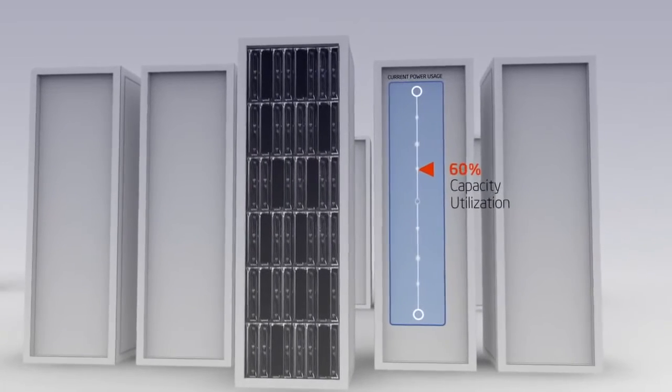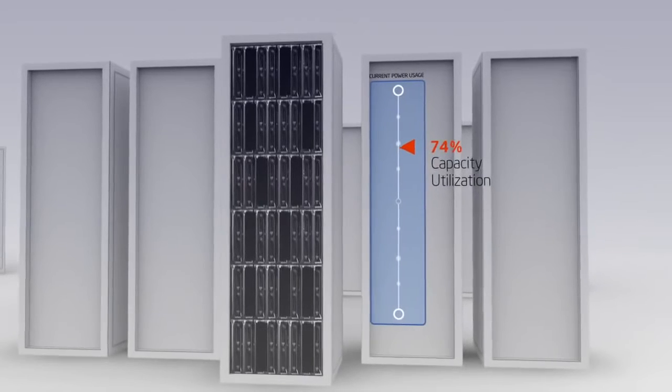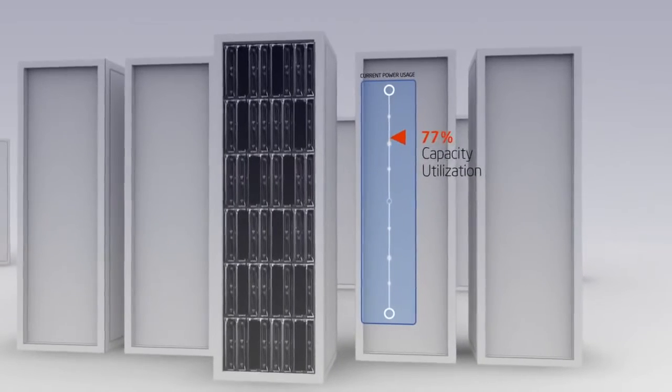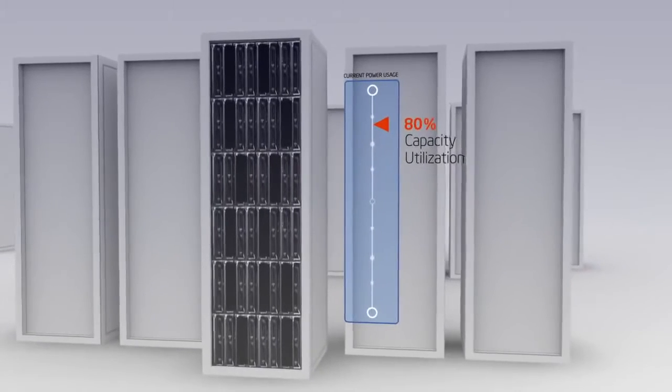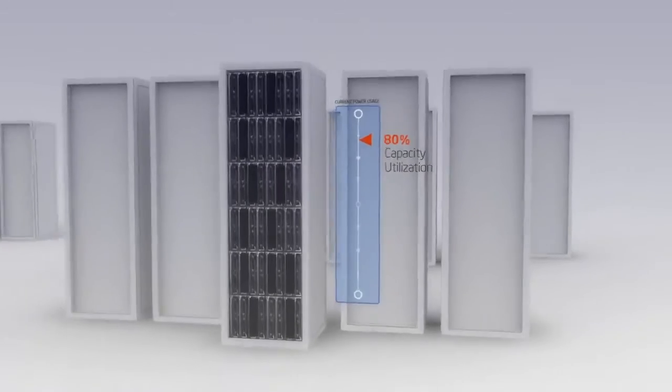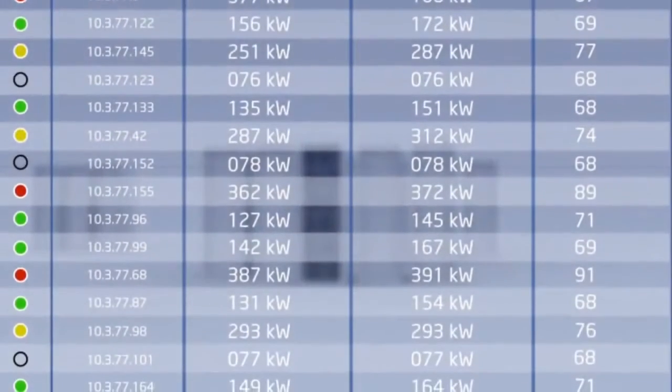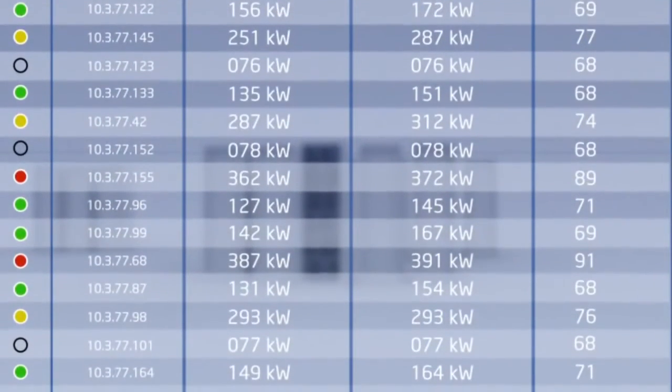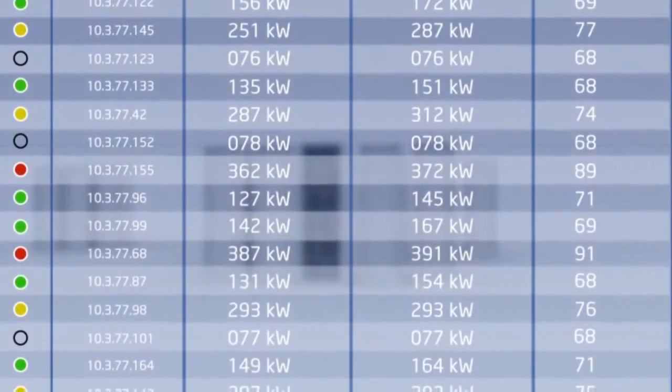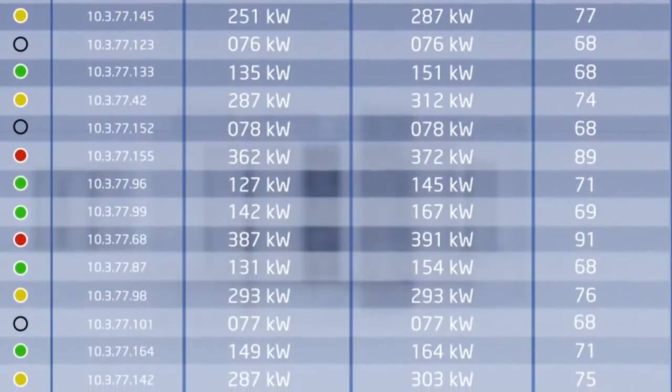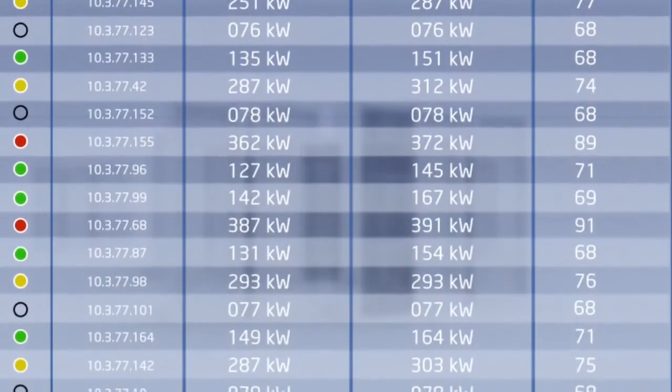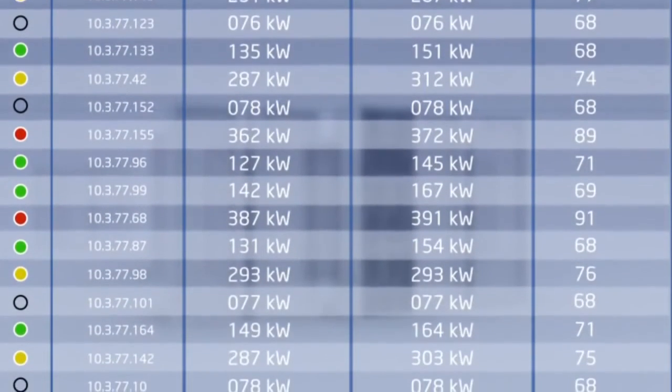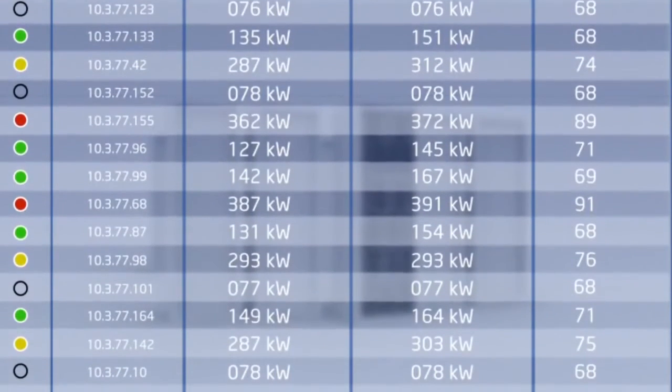In truth, most of the time, capacity planners use nameplate or D-rated values which are seldomly reached. Intel DCM allows you to look at real power consumption under workload, down to each individual server or set of servers. Armed with that precise knowledge, you can calculate how many units can be supported within the rack's power allocation.